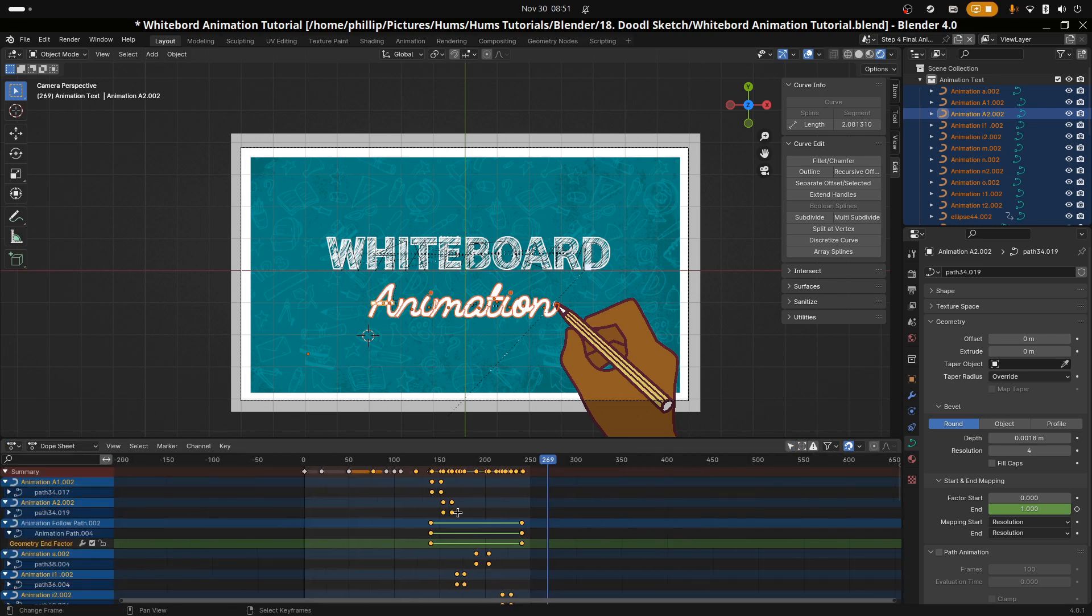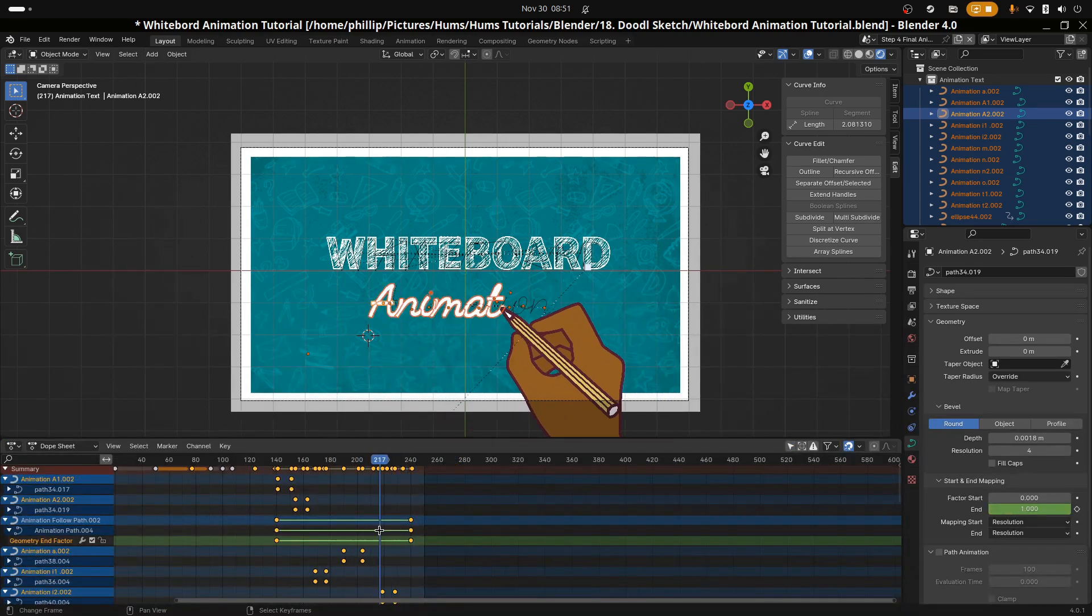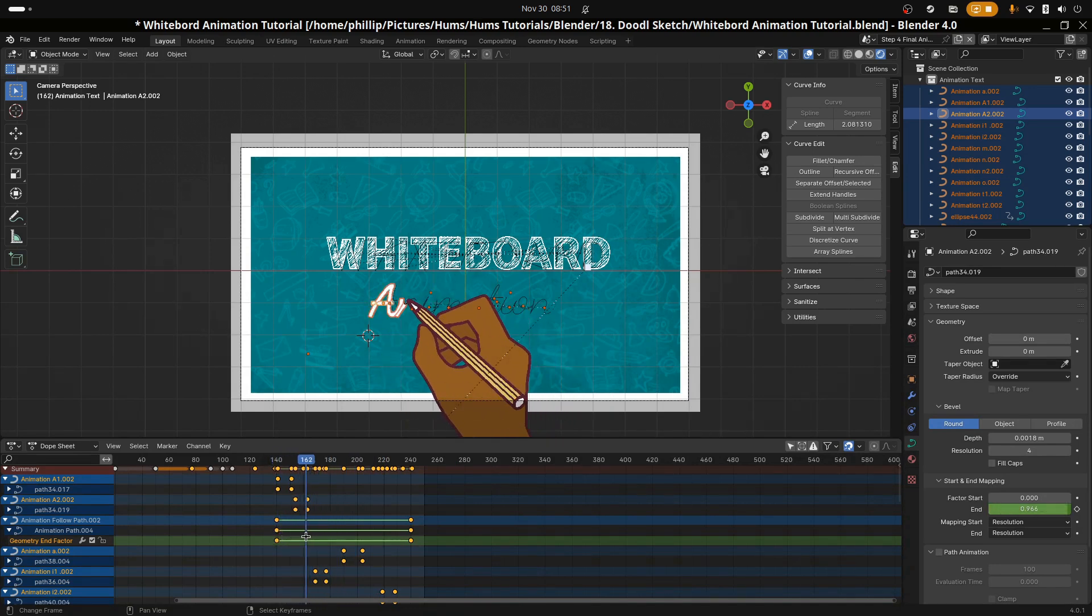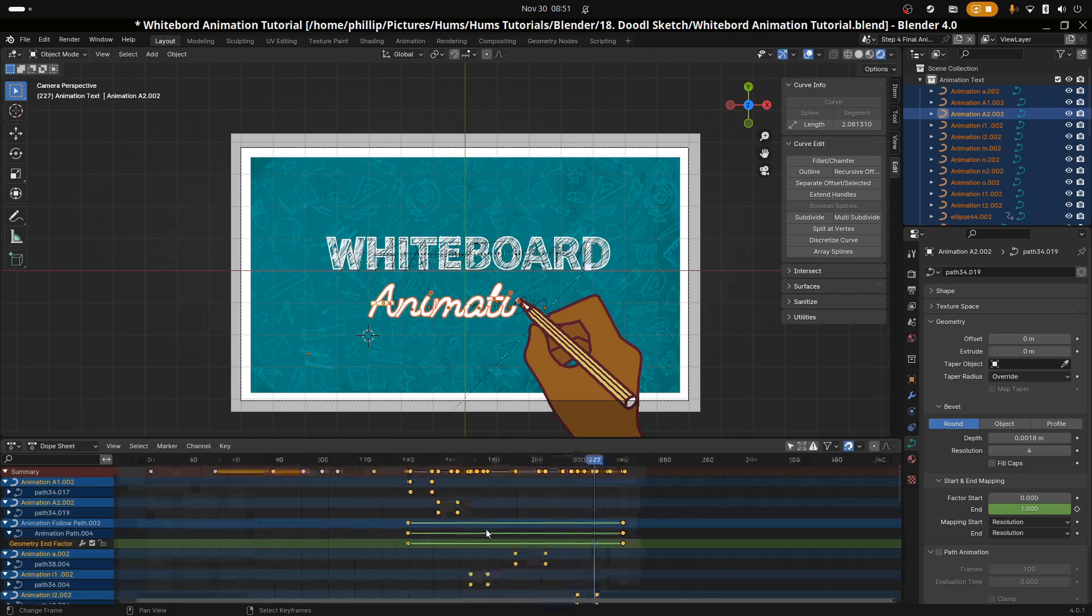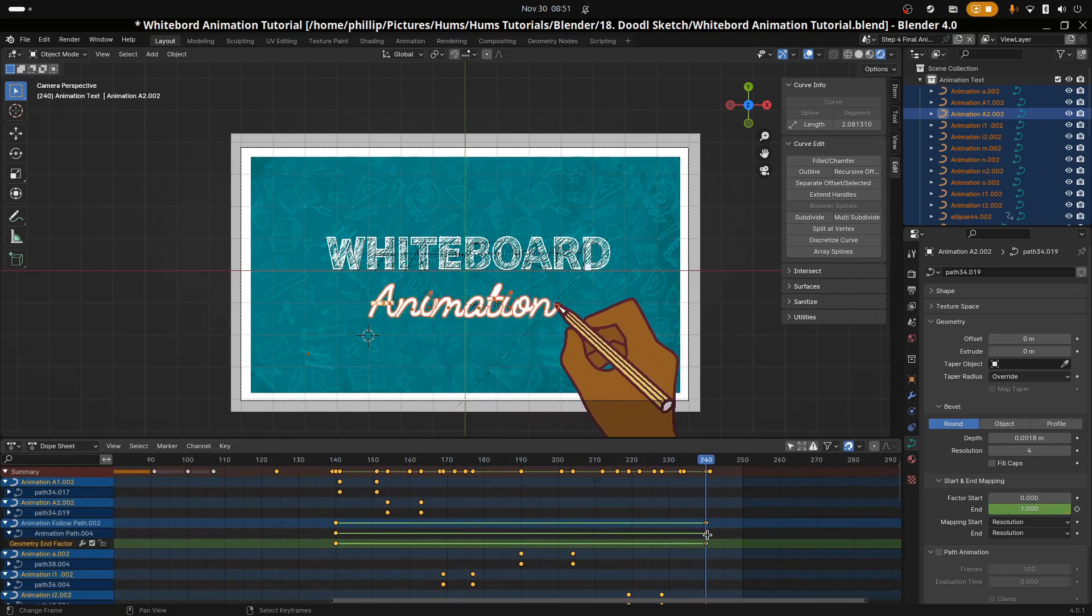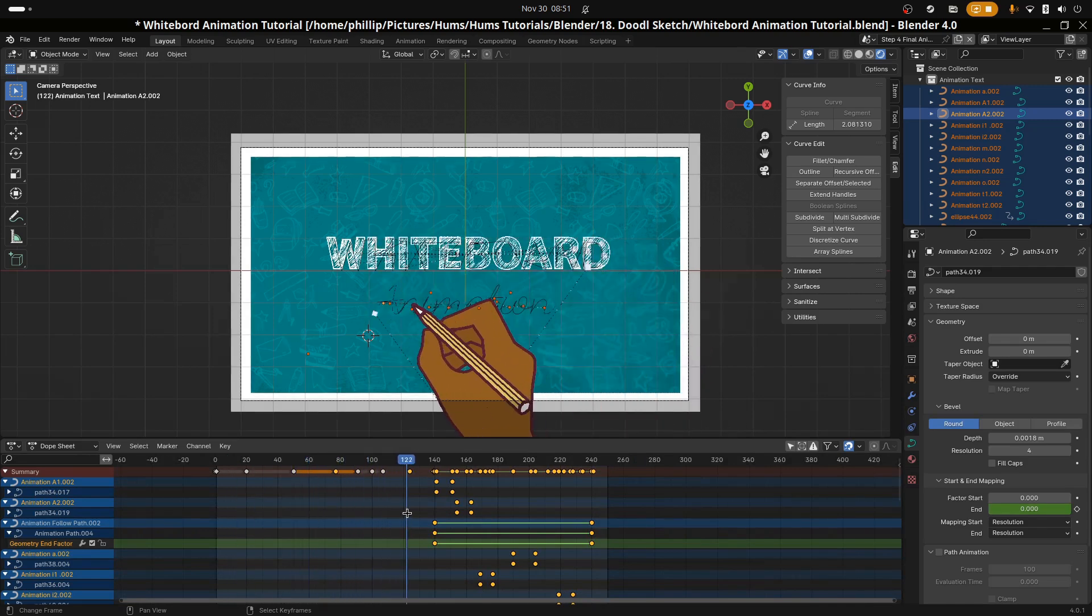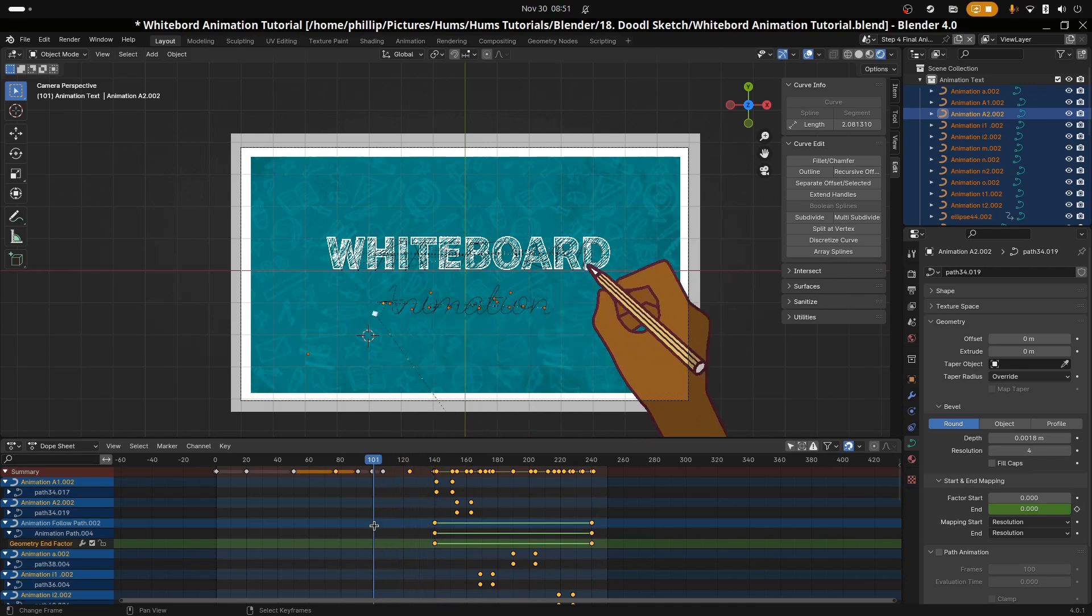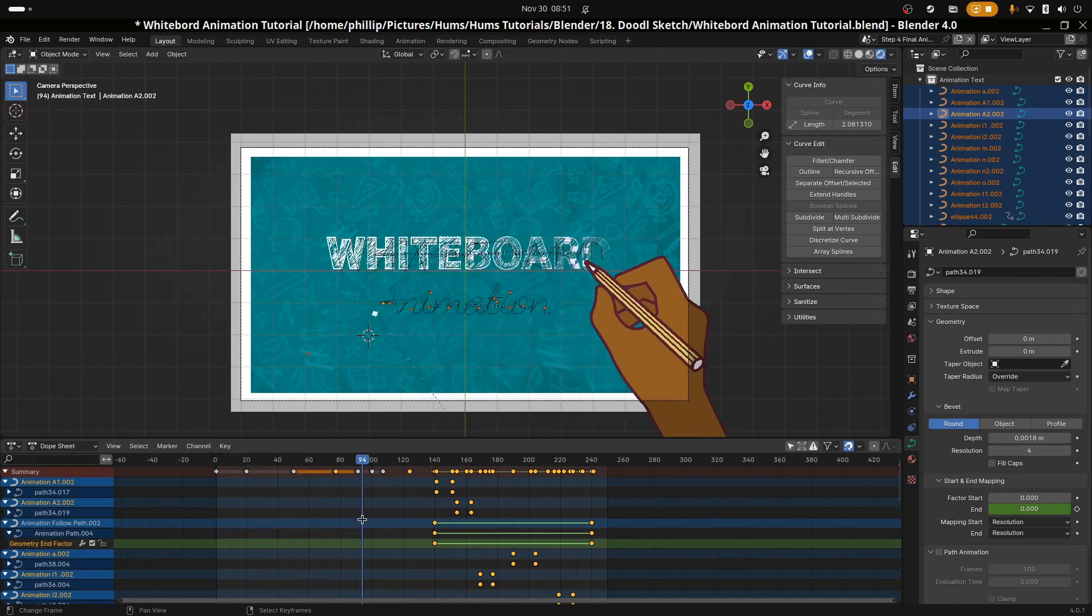Remember as you animate your individual strokes, that the animation used for each stroke will be bezier by default. So you may need to change that to linear or to modify it a bit so that it matches with the hand's animation.